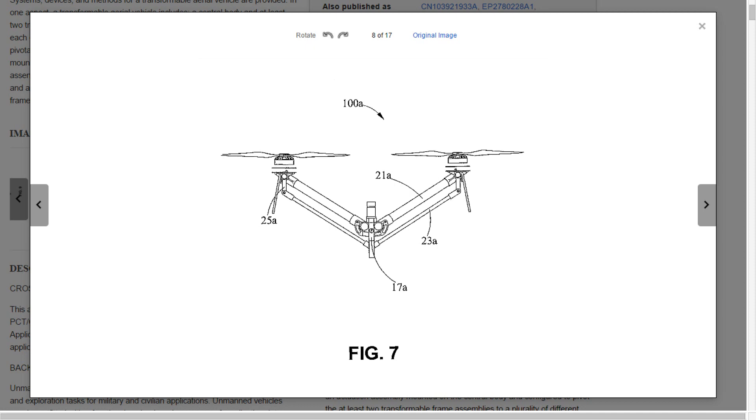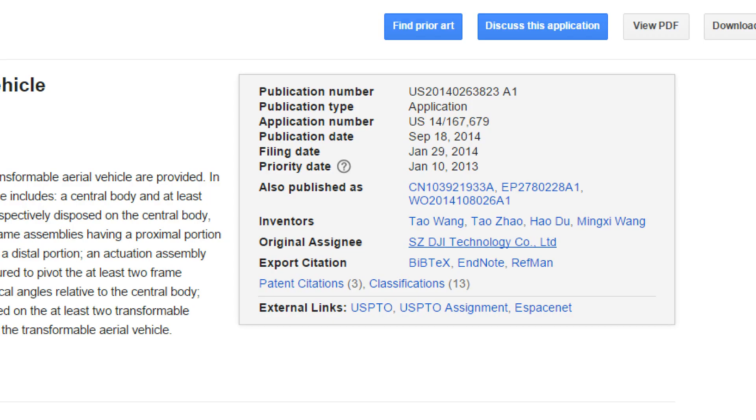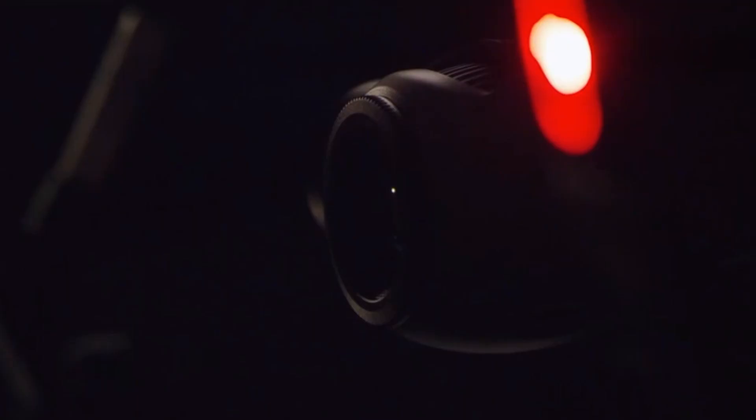Now whether this is going to be in the Inspire One or whether this is more Phantom 3 territory, I don't know, but it's very interesting indeed.